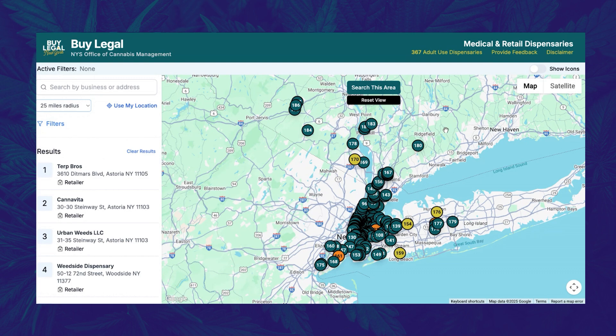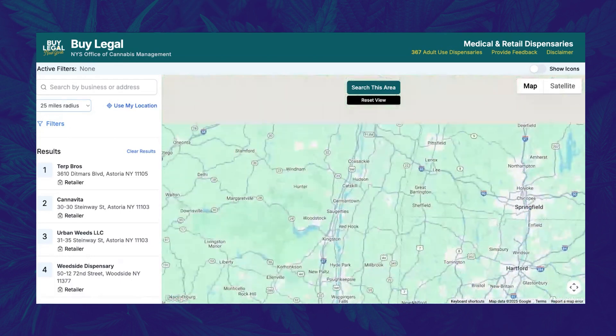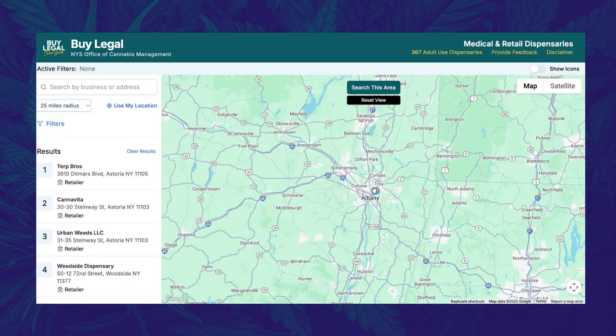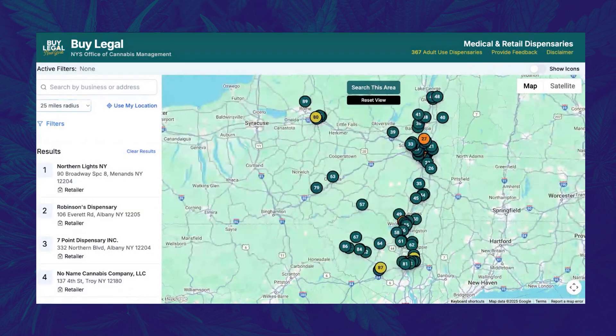If you pan around the map and click the 'Search This Area' button, the map will display all the dispensaries in that view. For example, if I pan to Albany and click 'Search This Area,' you will now see all the opened and licensed dispensaries in the Albany area.